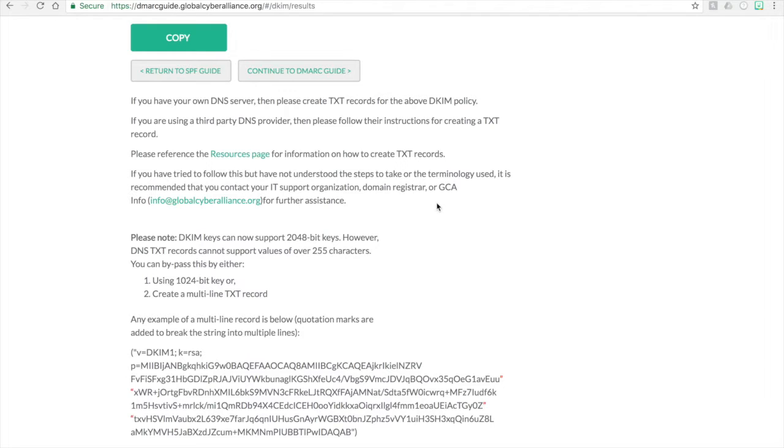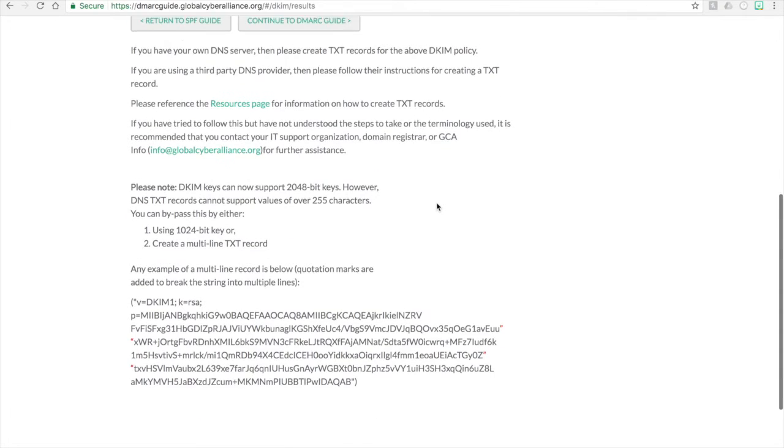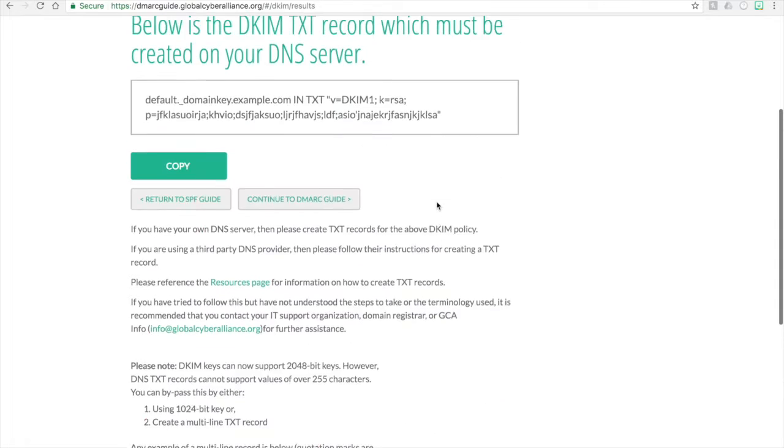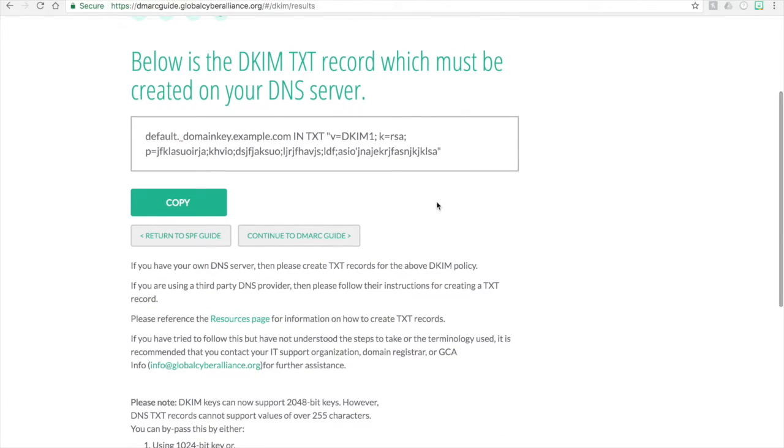This is how you will implement DKIM. The next step after this is to implement a DMARC. Thank you for joining this video.